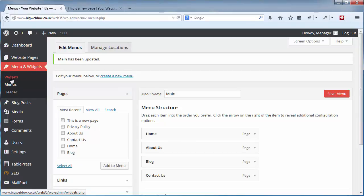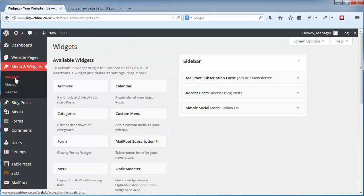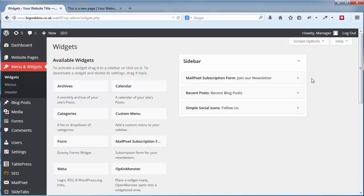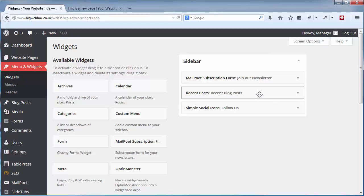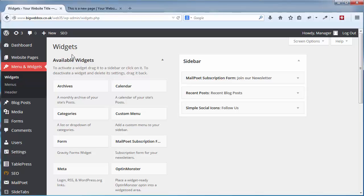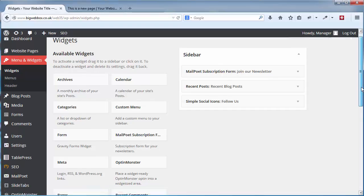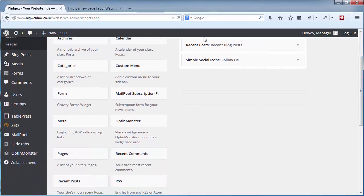If you want to edit any of these areas, delete them, or add new widget areas, in your admin area go to Menu and Widgets, then Widgets. On the right hand side you'll see the Sidebar with my three widget areas: newsletter, recent blog posts, and follow us. The available widgets are on the left and you can drag them or click them to add into your widget area.